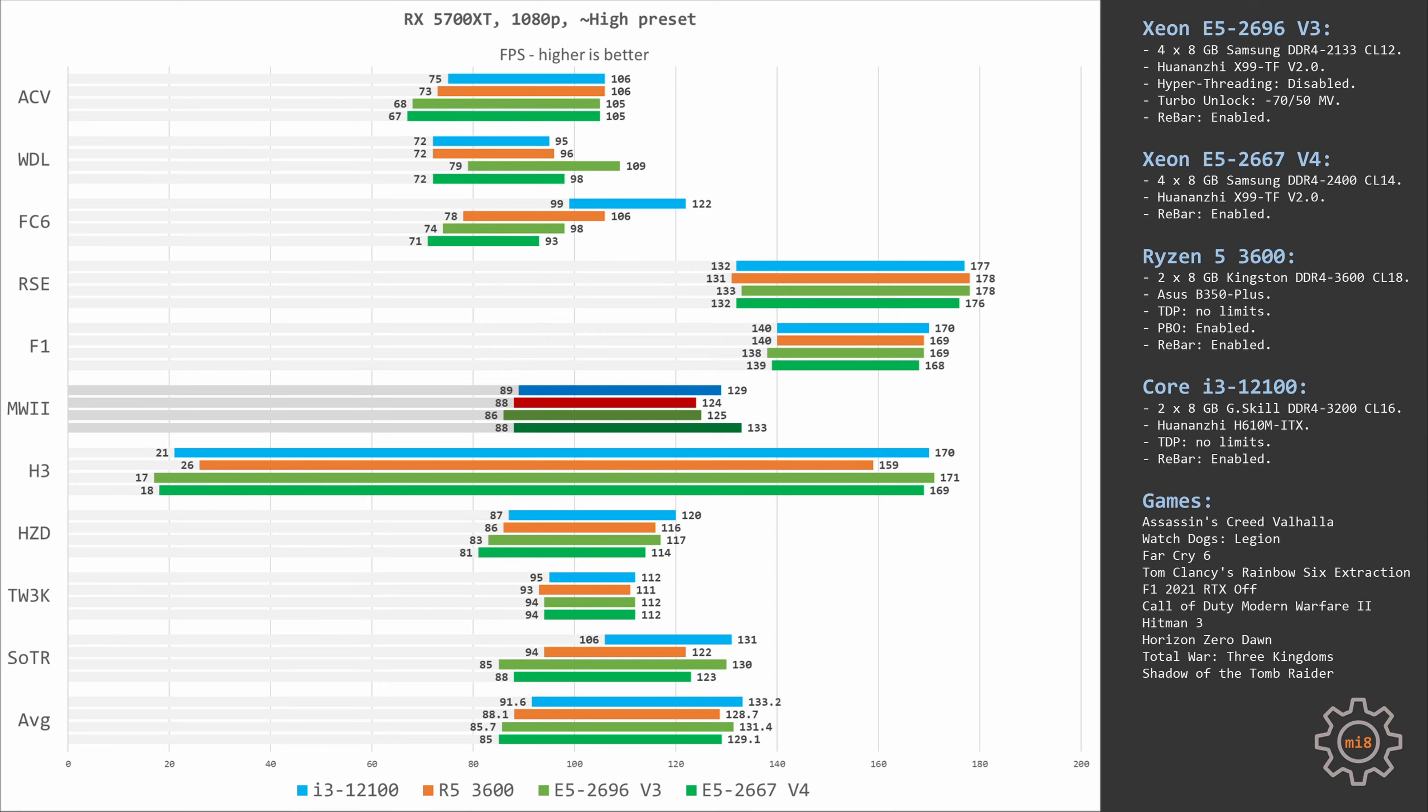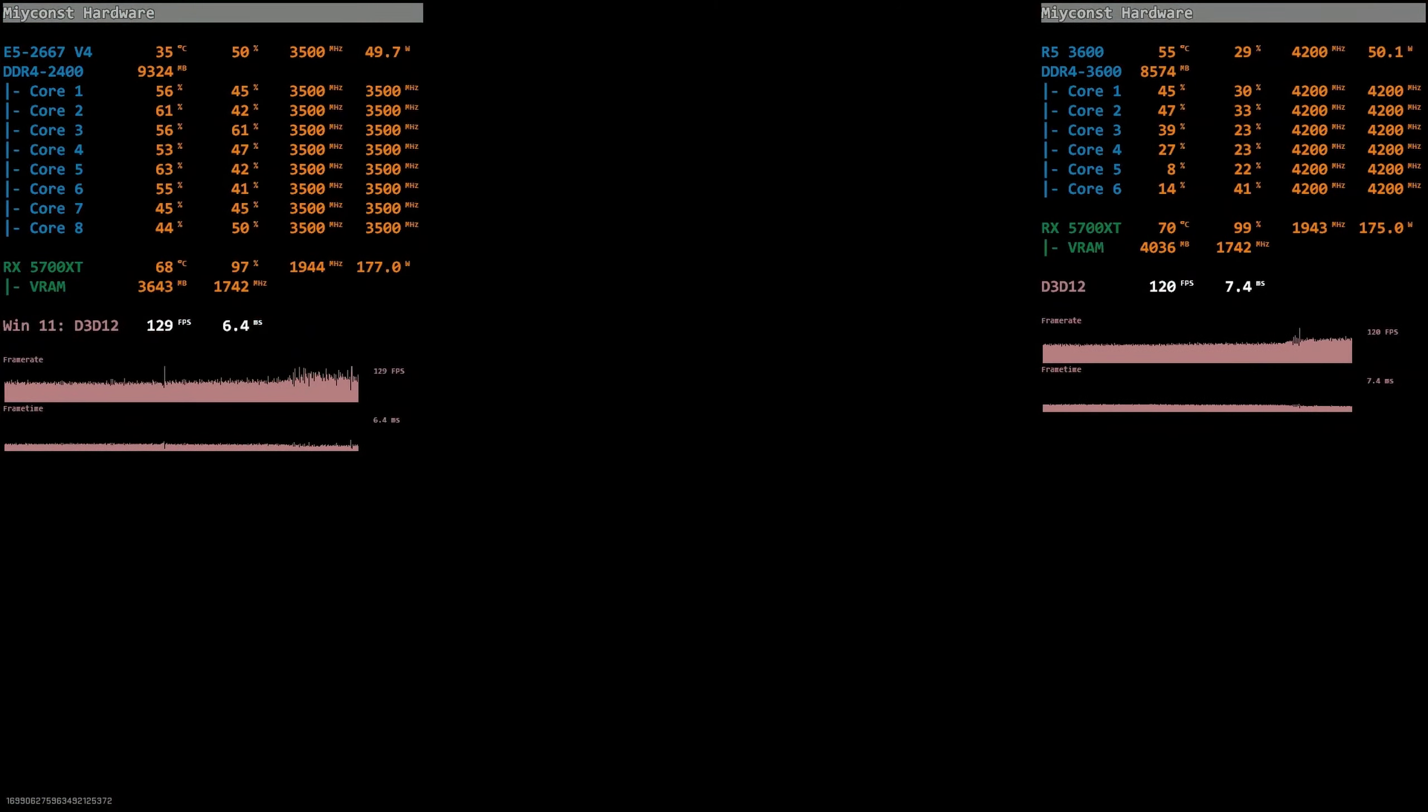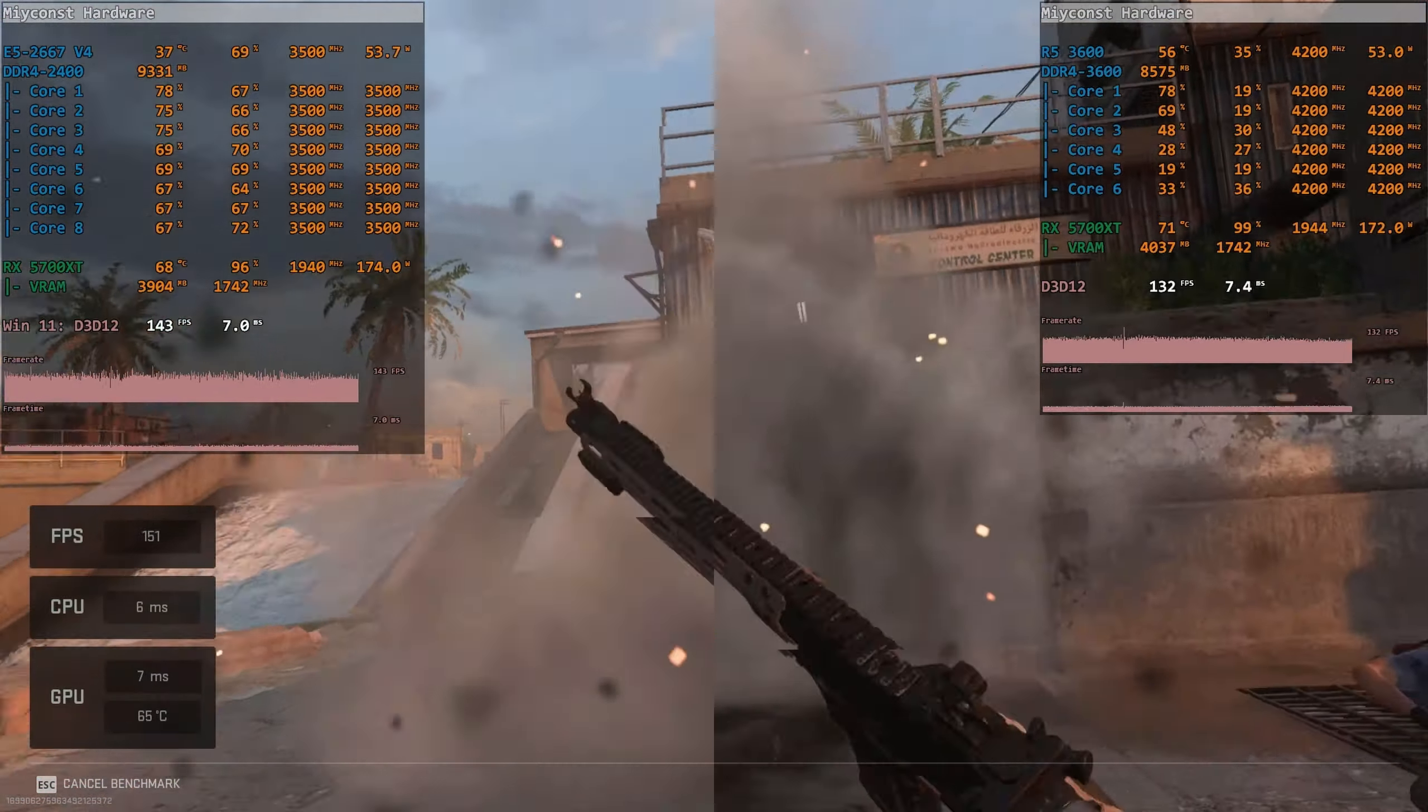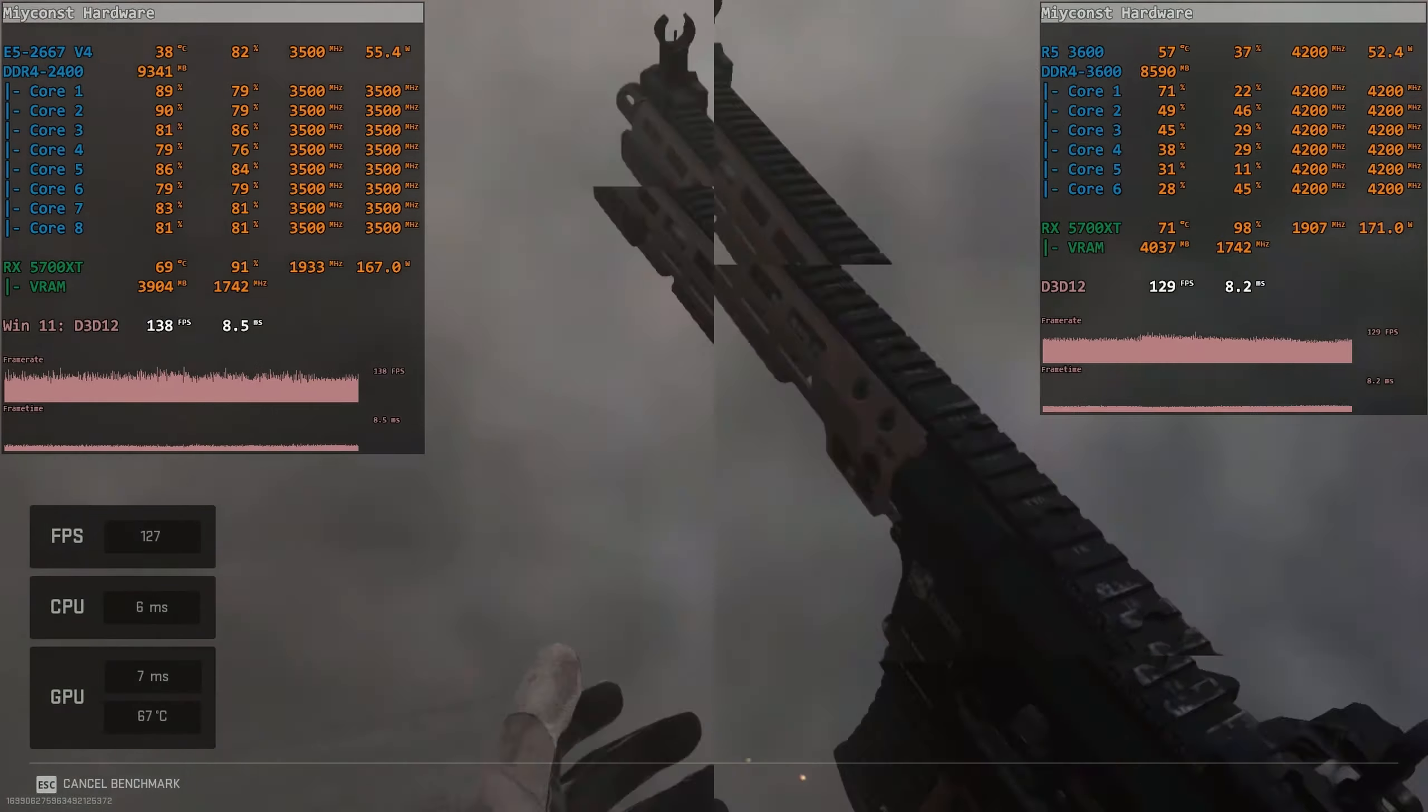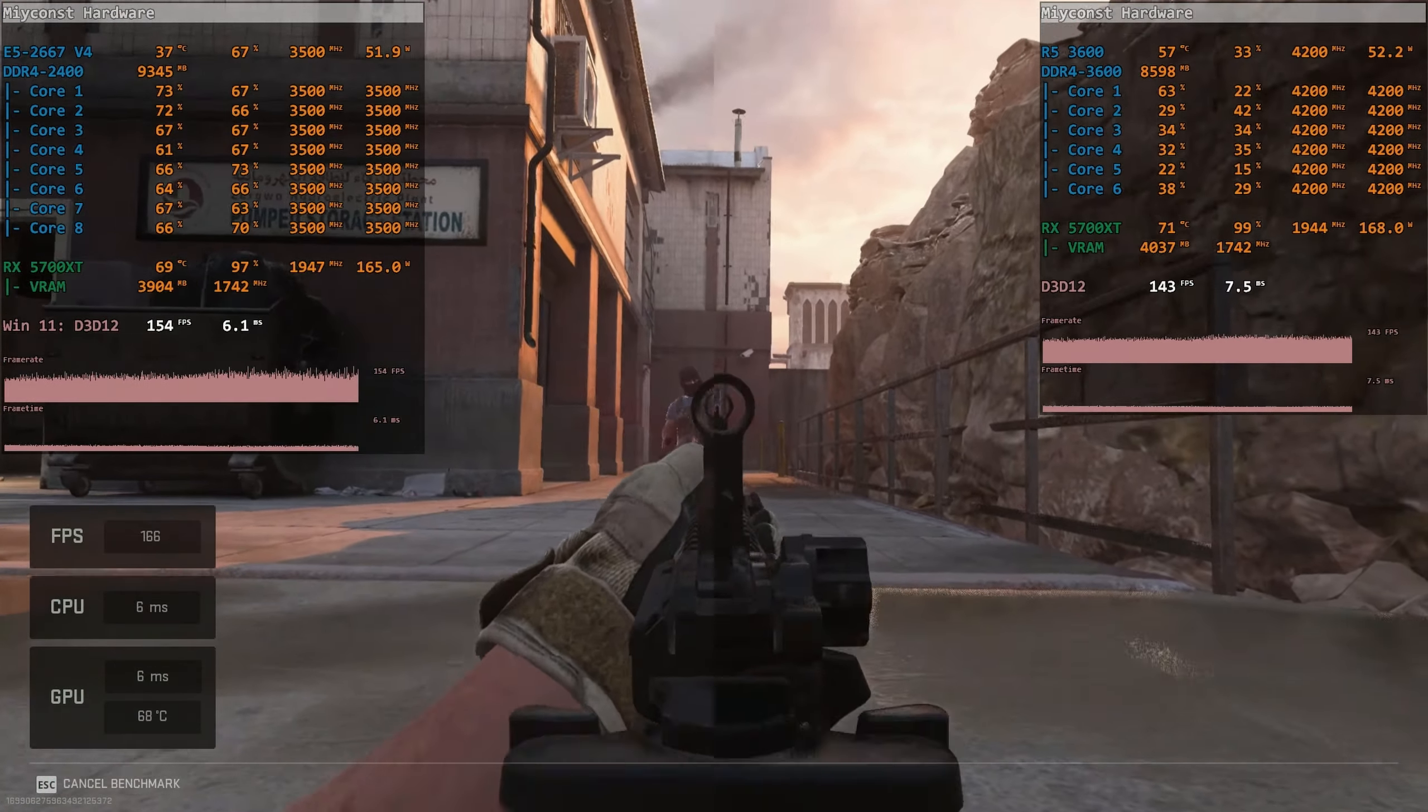Call of Duty Modern Warfare 2 is a bad example for Ryzen 5 3600. Here the Ryzen CPU is only able to render 124 fps while Xeon E5-2667v4 delivers 133 fps. This is almost 10 fps and I would say it's rather significant. But I also need to mention that here I use the built-in gaming benchmark. The real online gaming performance might be different when you use these two CPUs.